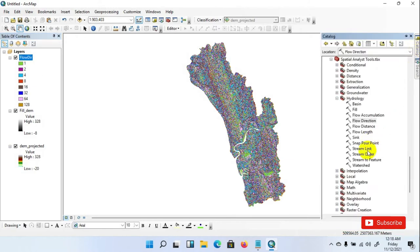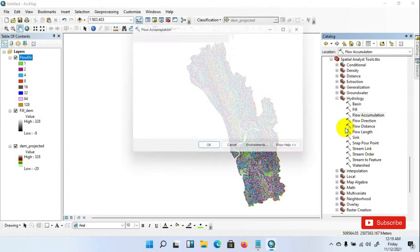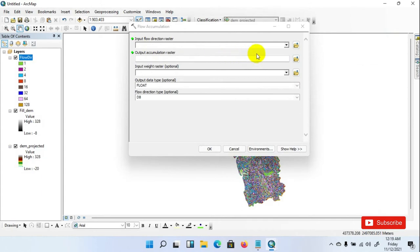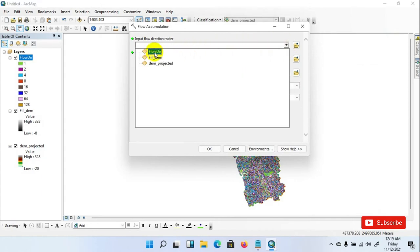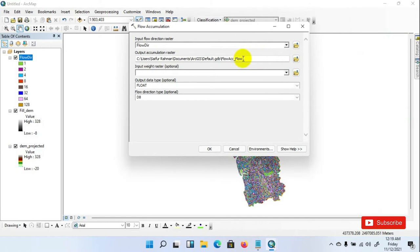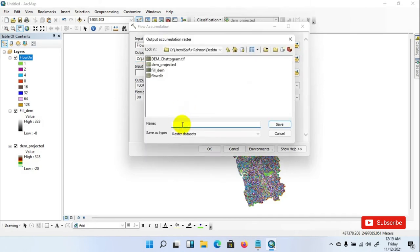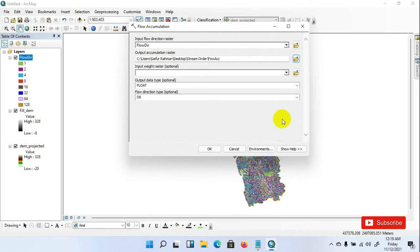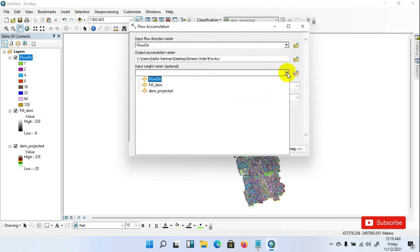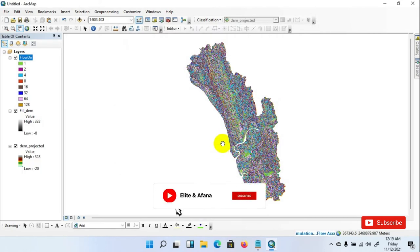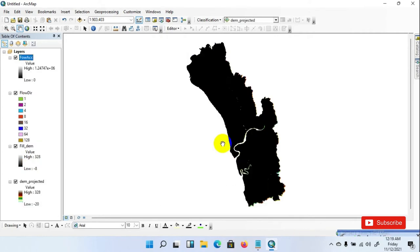Go to Catalog menu and click the Flow Accumulation tool. Set the input as the Flow Direction raster, save as Flow Accumulation in your desired folder, and click OK. Flow Accumulation has been completed.